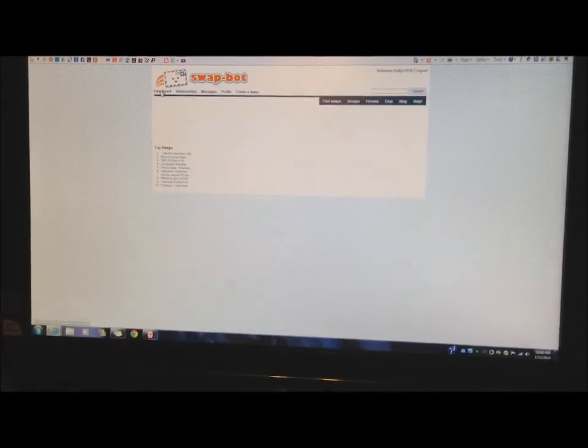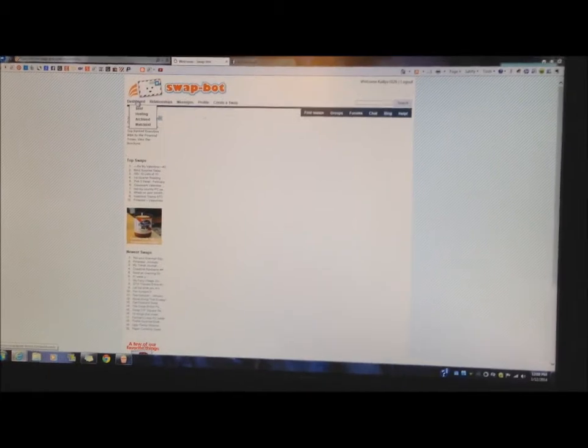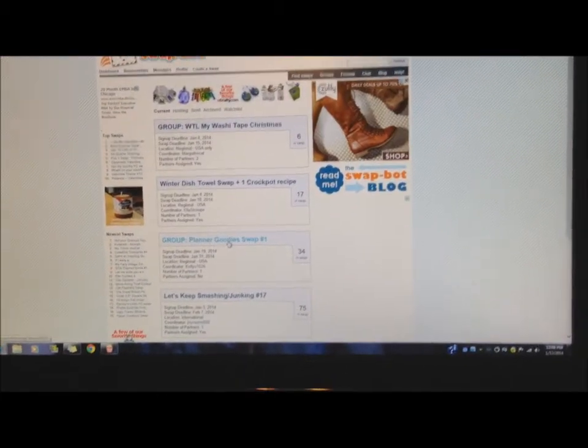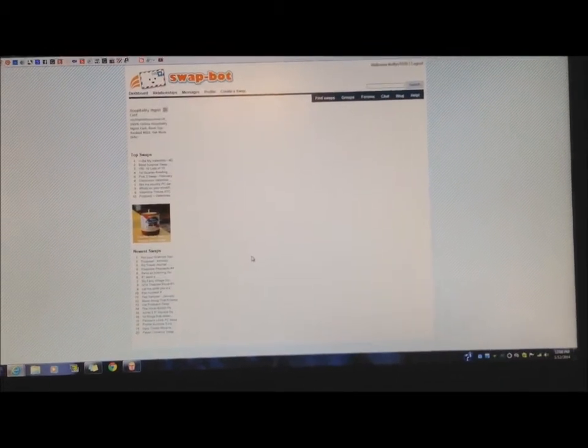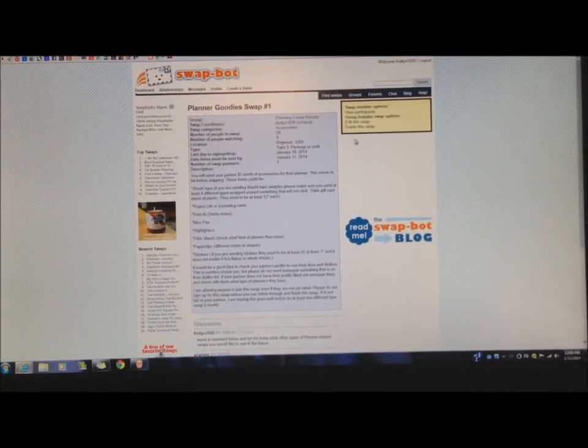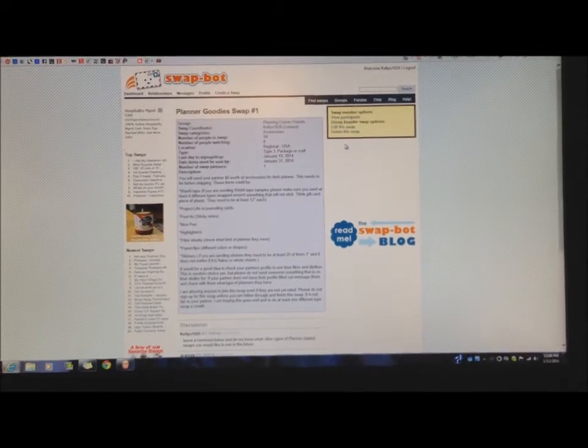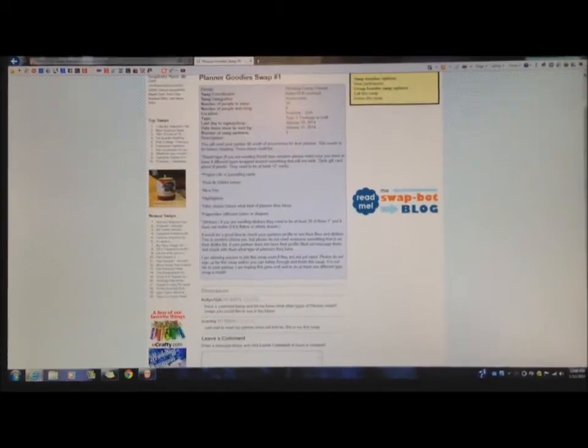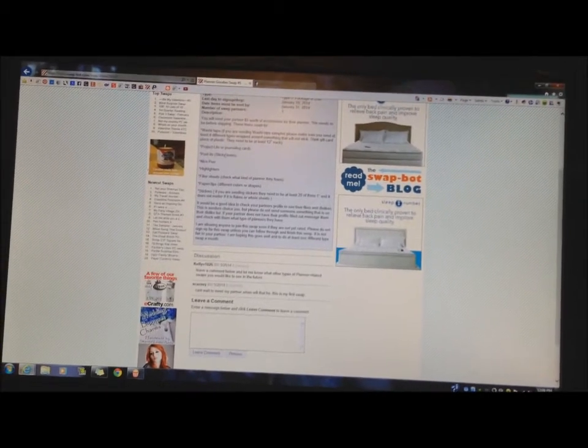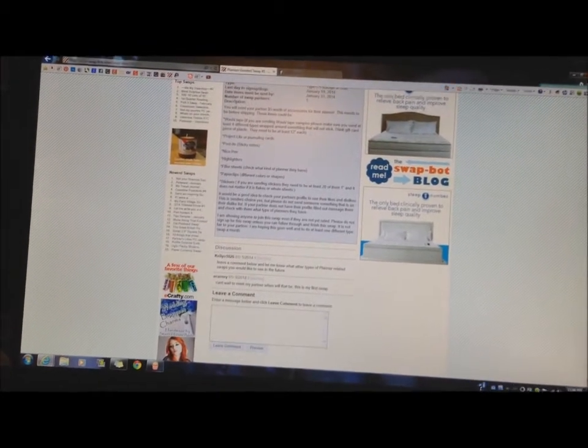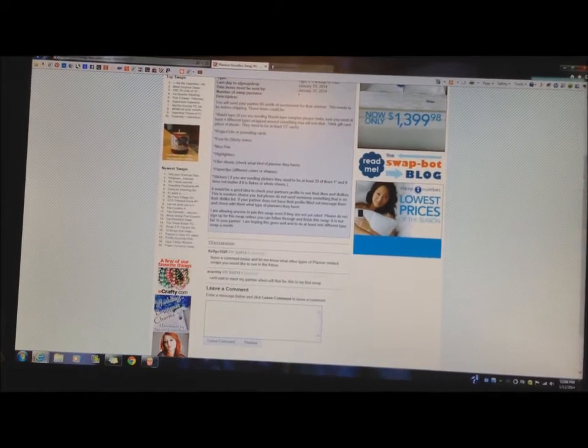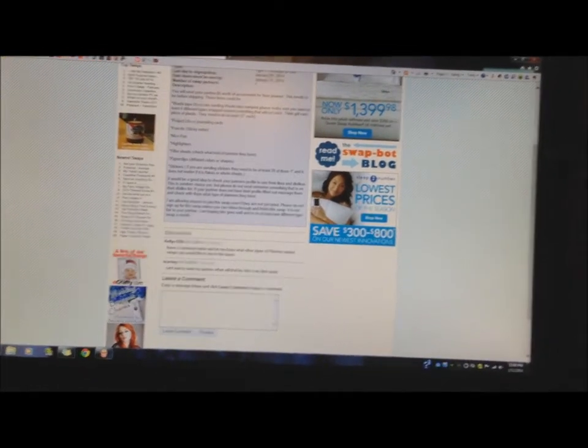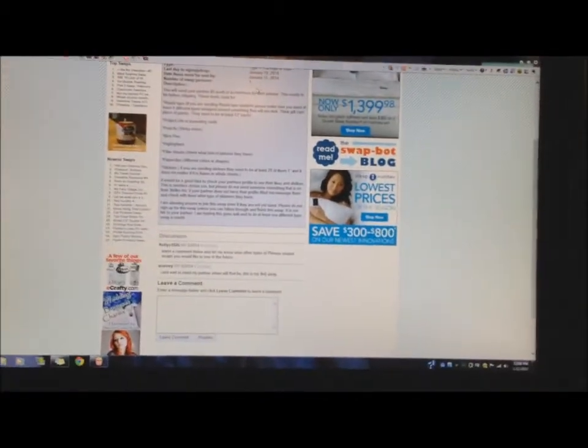Now, the other thing I wanted to show you is like with the swap we're doing now. Planner's goodies swap. Your over here will look different because I actually did the swap, so mine is going to look a little bit different than this. And basically, I pretty much have in here what you kind of need to do. I will probably set the partners up for you on the 20th, and then you have to the 31st to get it mailed out. You have one partner for this.